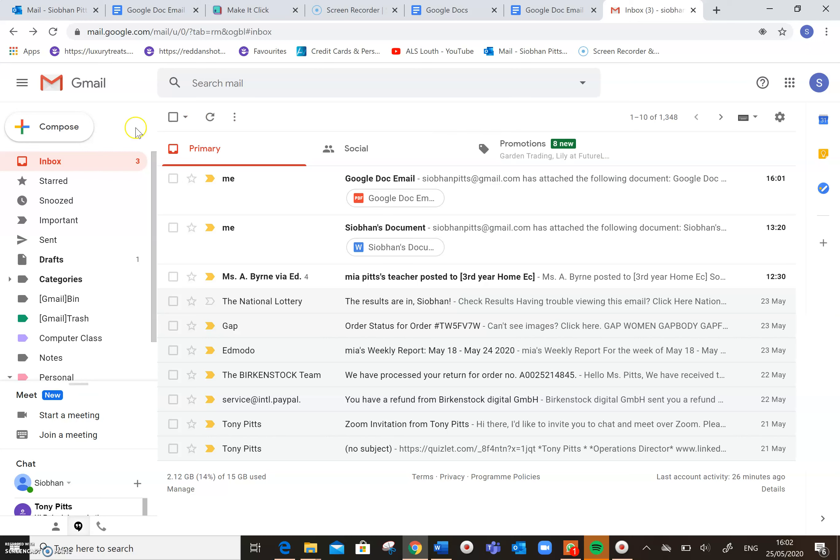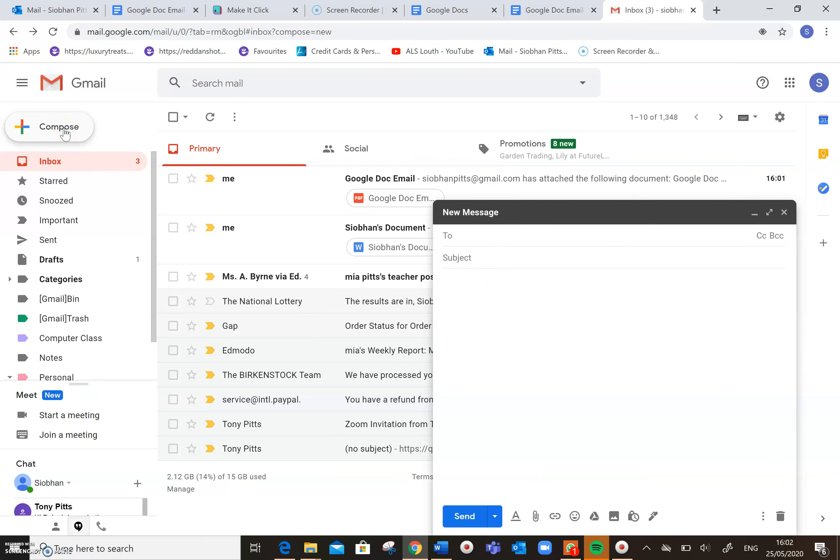So if you go to Compose, like we do when we're going to send a new email, click on Compose, and in the To box, we always send, that's where we type the email address of the person who's going to receive the email.